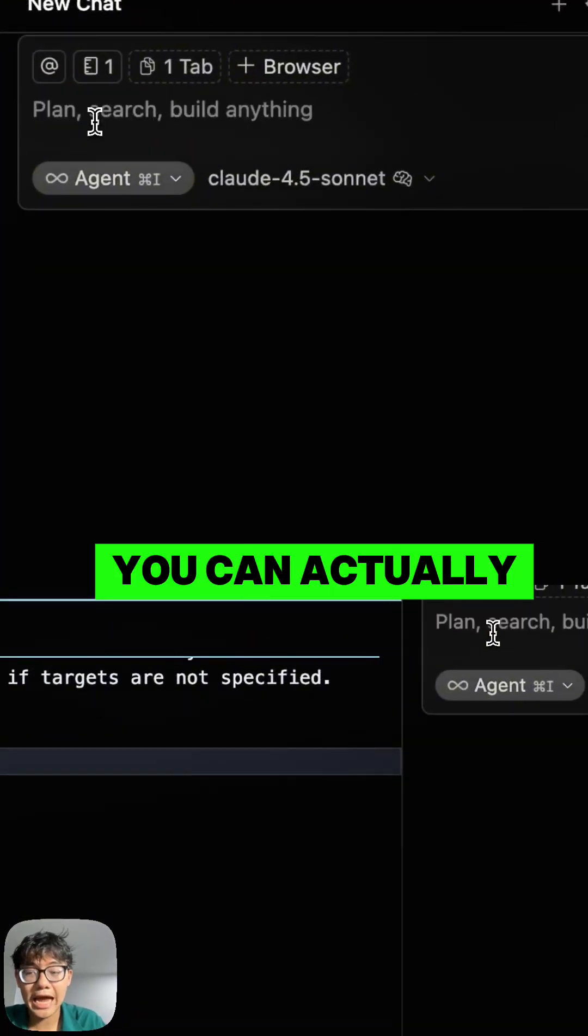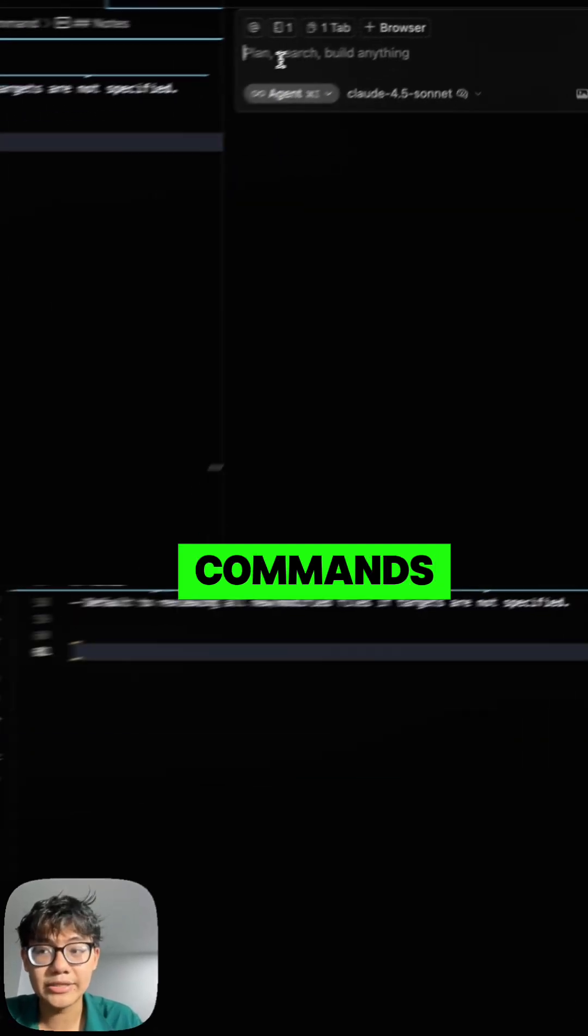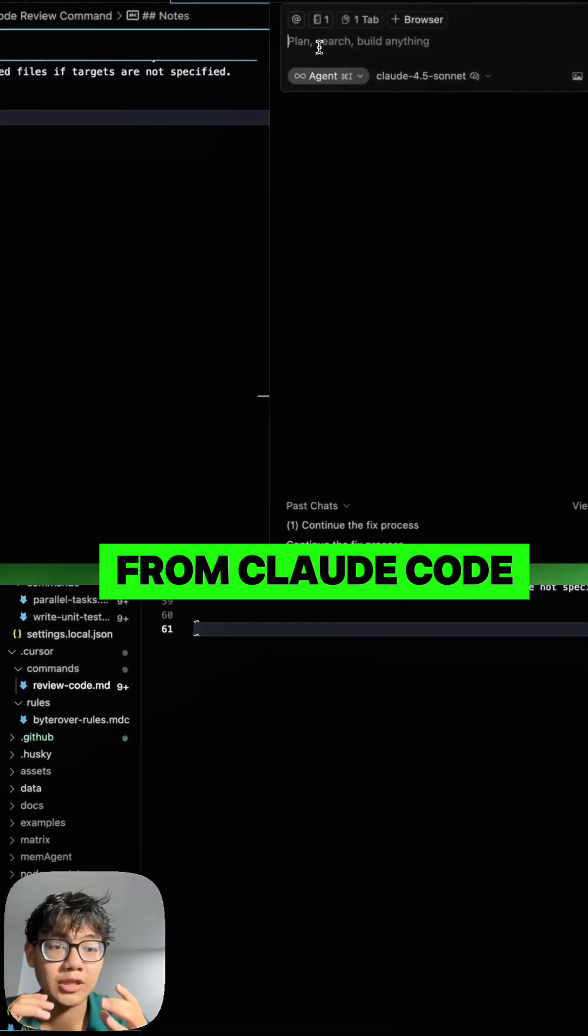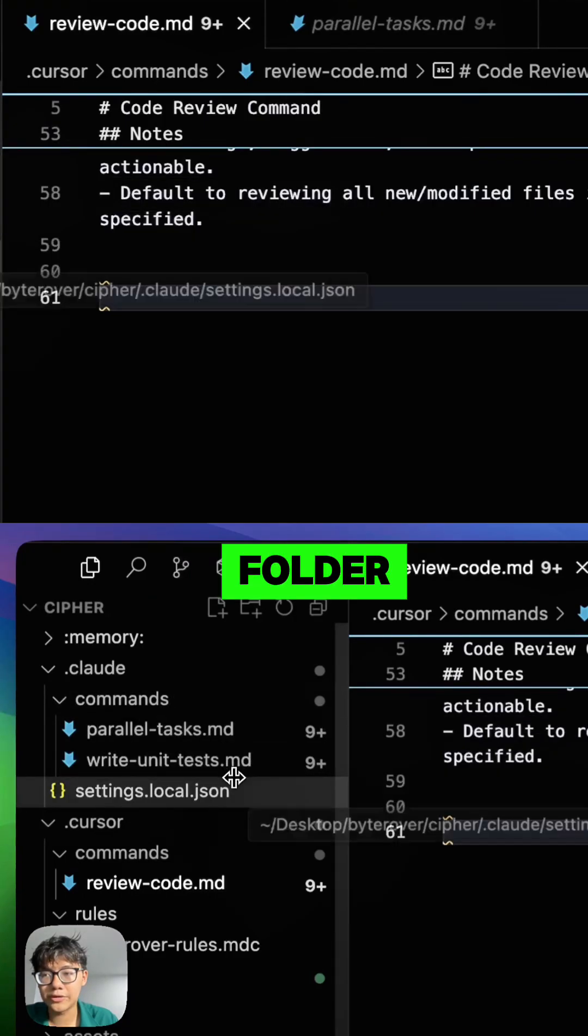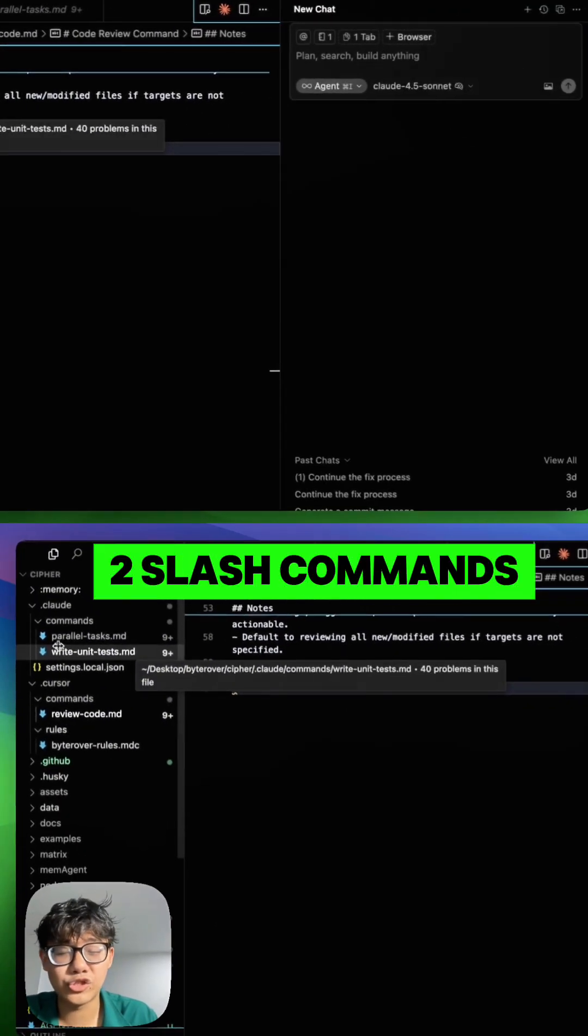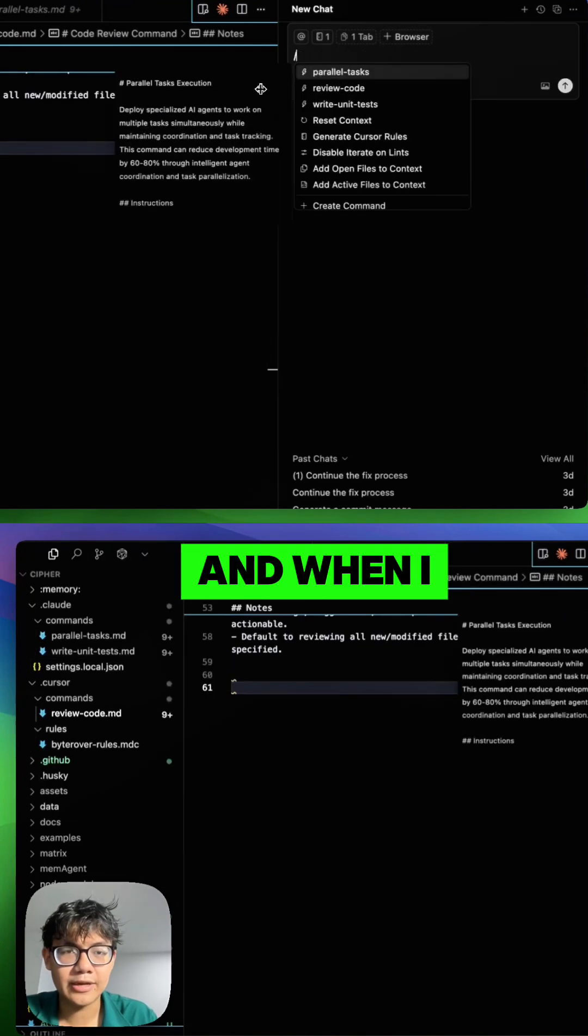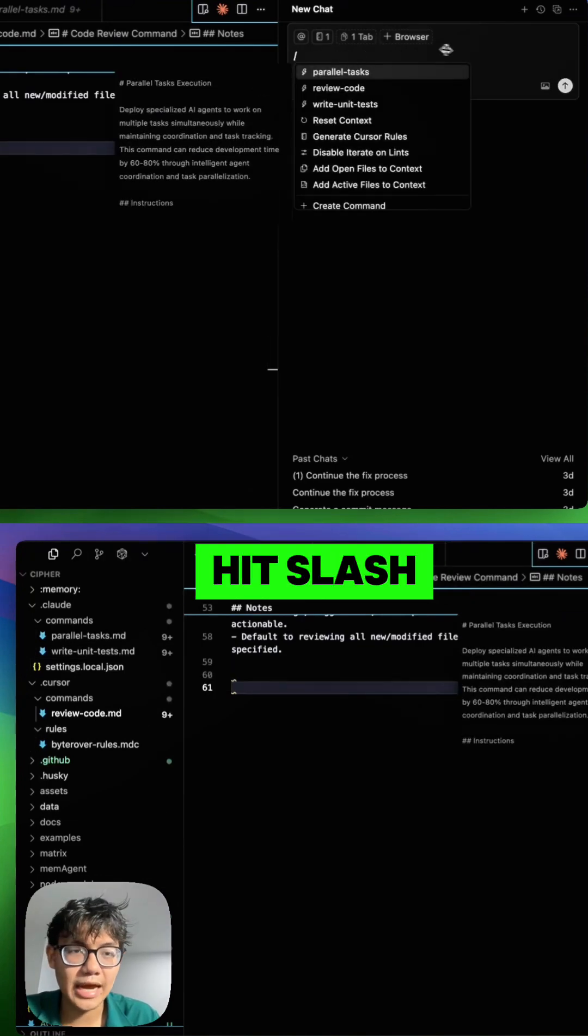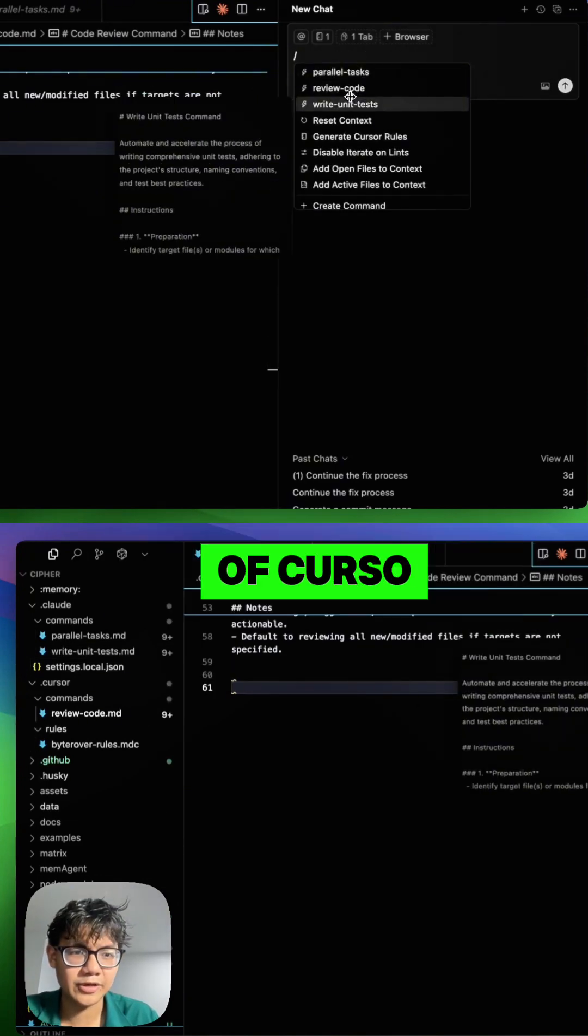In my .cloud folder, you can see that I have two slash commands. When I hit slash, I can see these commands inside of Cursor, which is crazy.